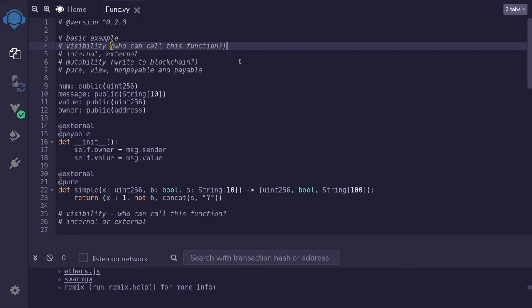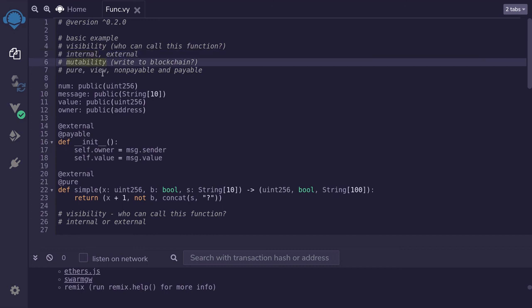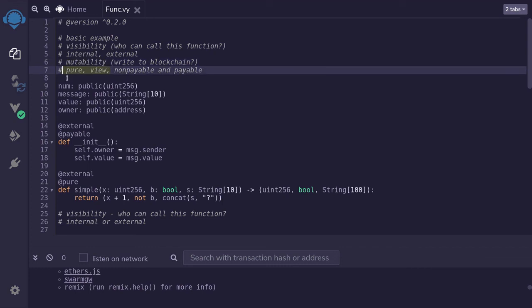So that was an example of functions in Vyper. For each function you must declare visibility and mutability. Visibility declares who can call the function — external if called from outside, internal if only from within the contract. Mutability means does it write to the blockchain: pure and view are read-only, with view functions reading from state and environment variables. You can also declare a function as payable so it can accept ether.